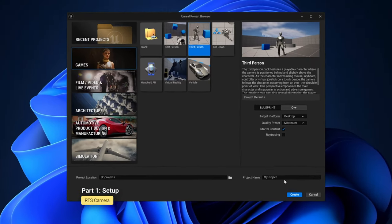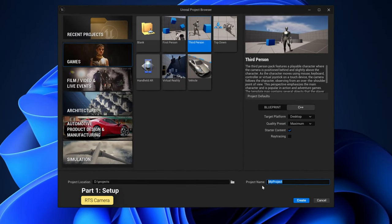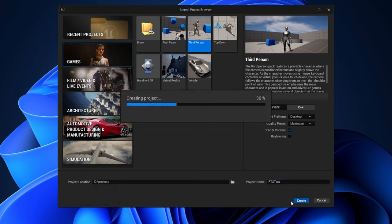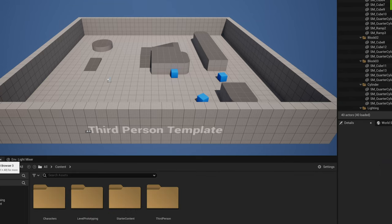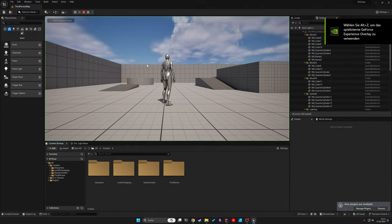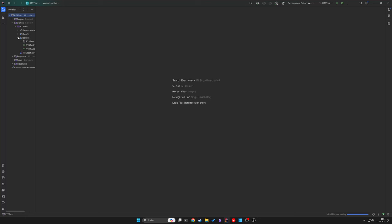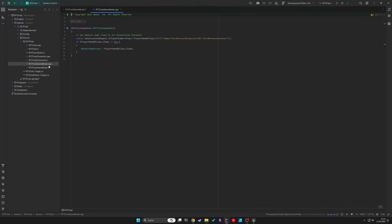We will start with the basic setup using the top-down starter template in Unreal Engine. Remember to enable C++ in your project. Our build requires two classes, a PlayerPawn and a GameMode class.